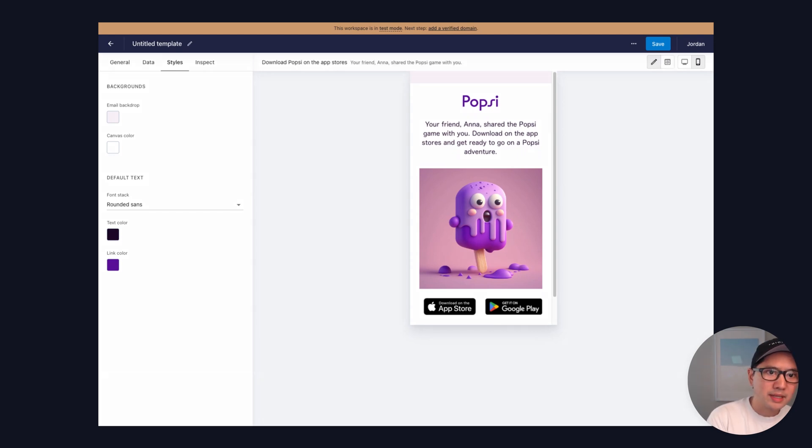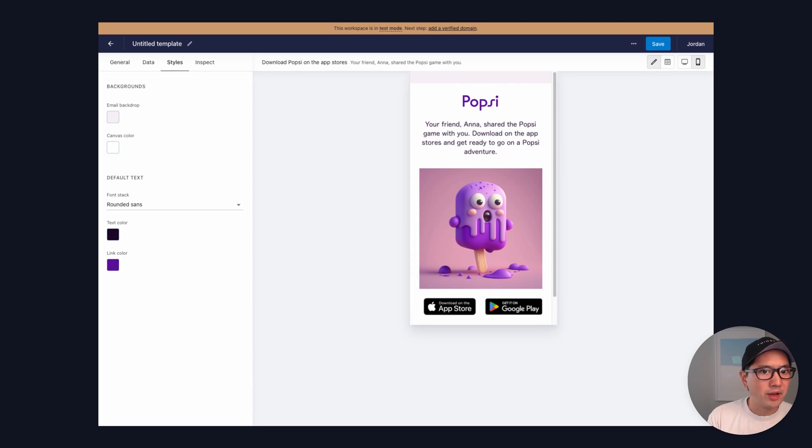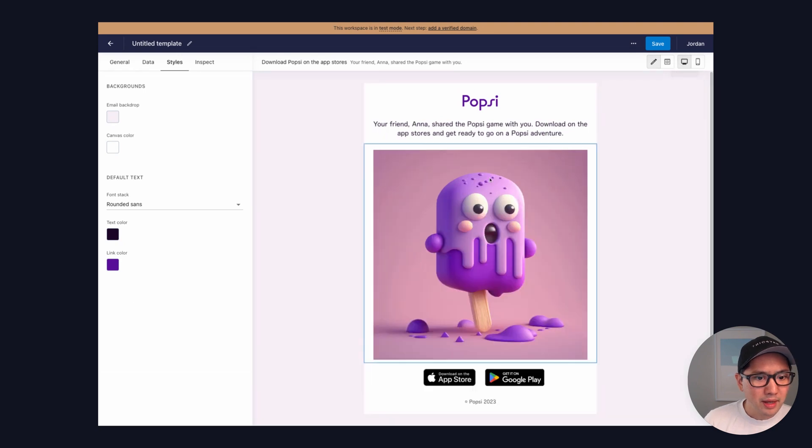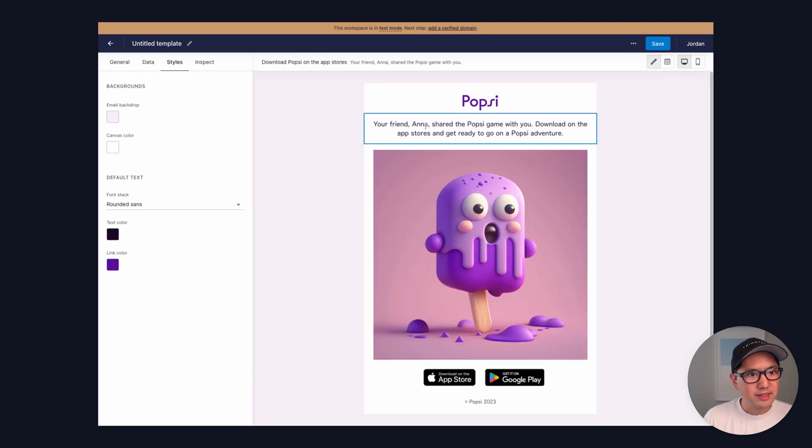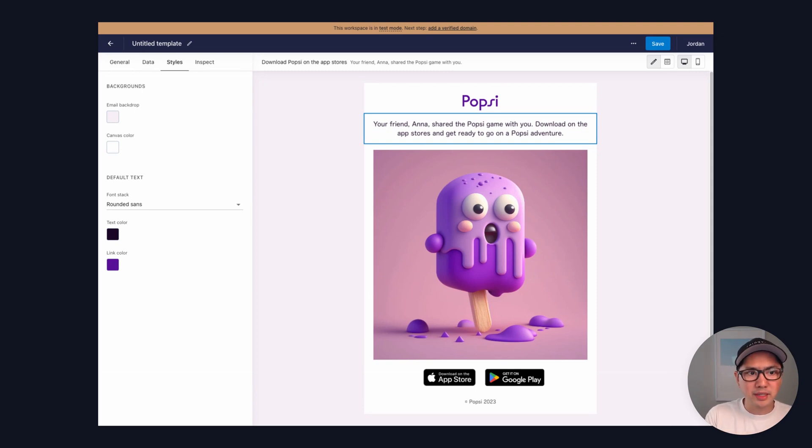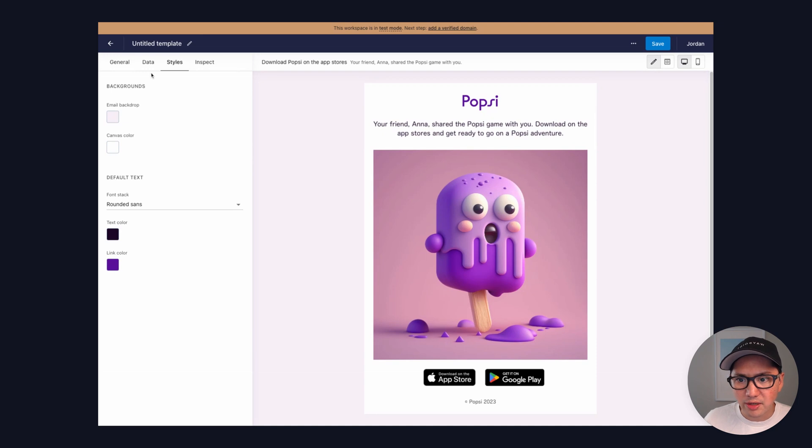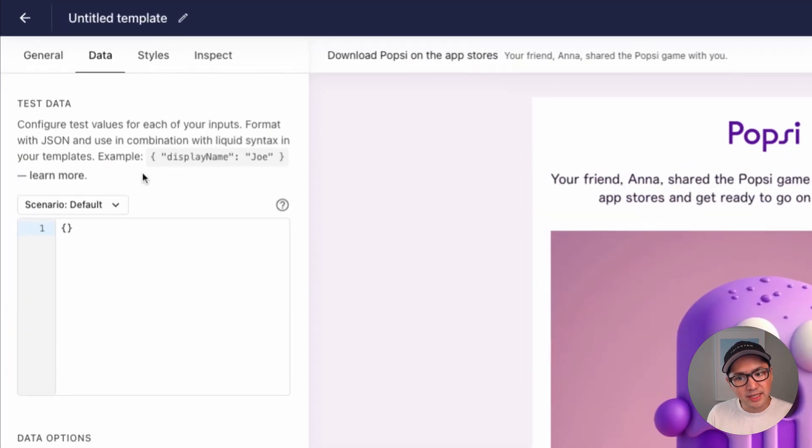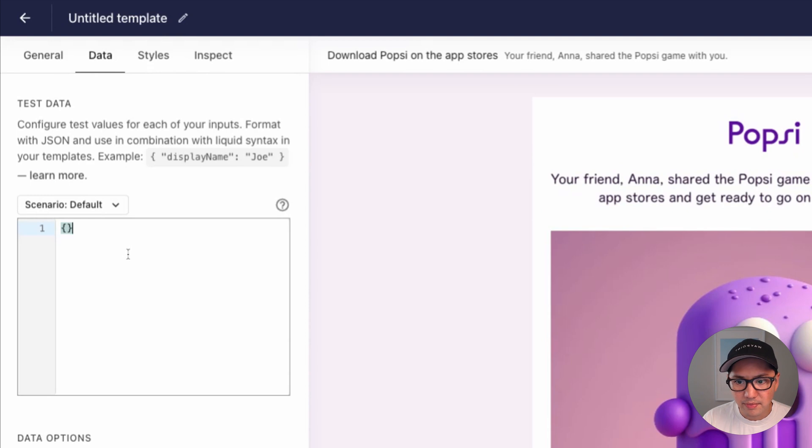To wrap up, let's set up our dynamic variables and then run a test. So in this case, we want to replace the name here with data that we pass in through the API. To do this, we'll want to stub data that tells a template what to expect when it's triggered. So let's flip over to the data tab, and let's give it some data.